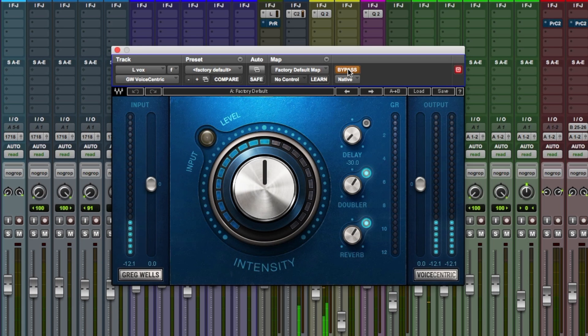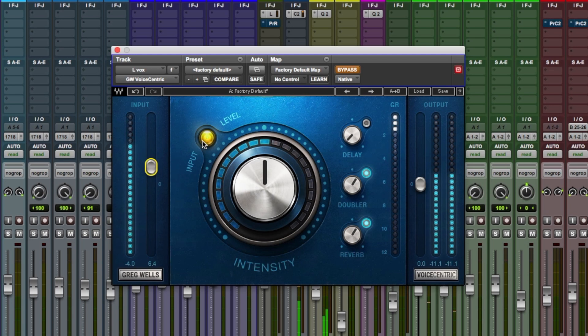Right, we're going to try and get the input up to a point where, there we go, this is starting to live in the yellow. With all Waves Signature Series plugins we want to aim to try and get the input signal into the amber. Apparently it's the sweet spot for these plugins.